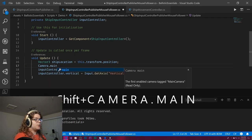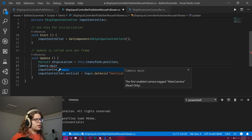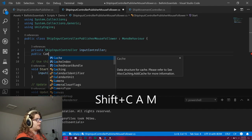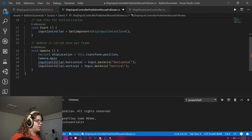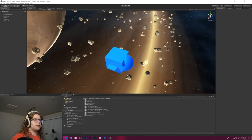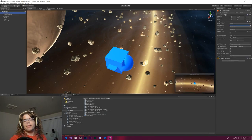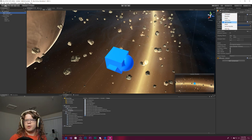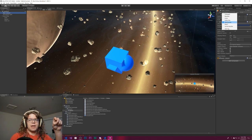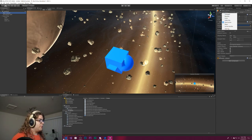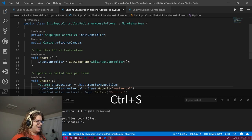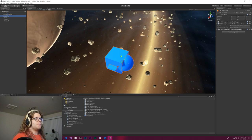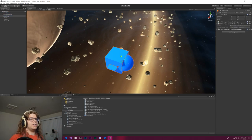For the camera, we can use Camera.main or provide a camera reference. Camera.main gets the camera tagged as Main Camera — Unity automatically finds it. We're going to use a reference though, which is better if you have multiple cameras. So we'll set a public Camera referenceCamera field, grab the spaceship, assign the main camera as the reference camera, and reference that inside the script.